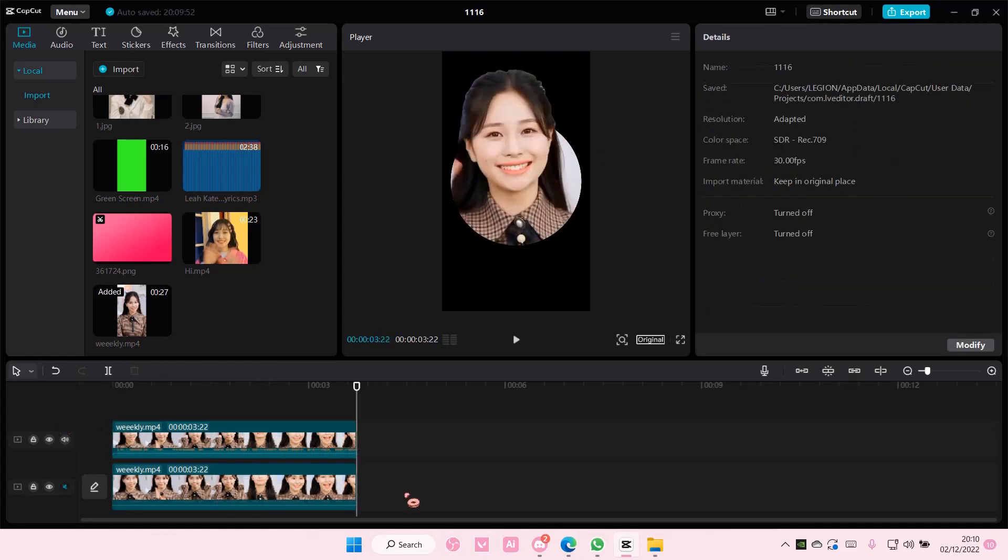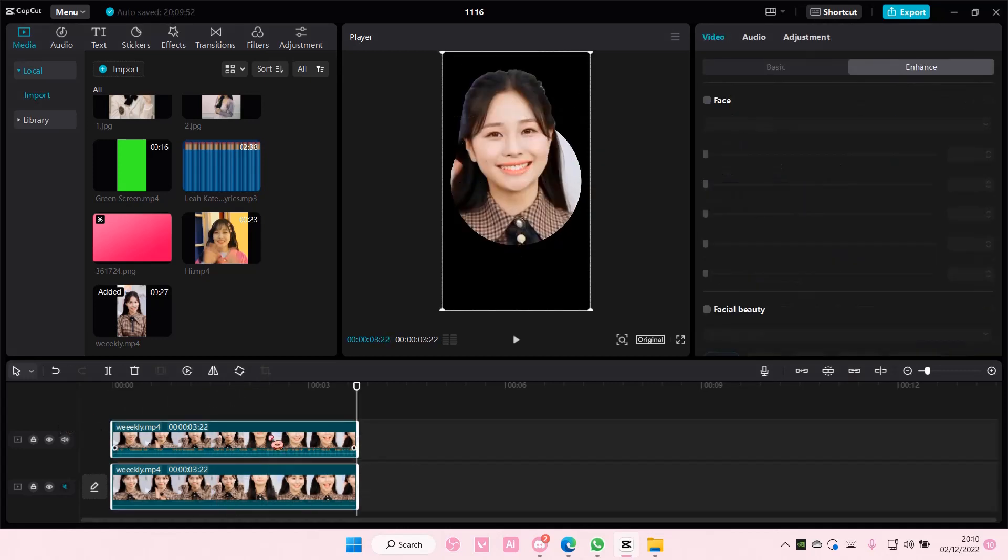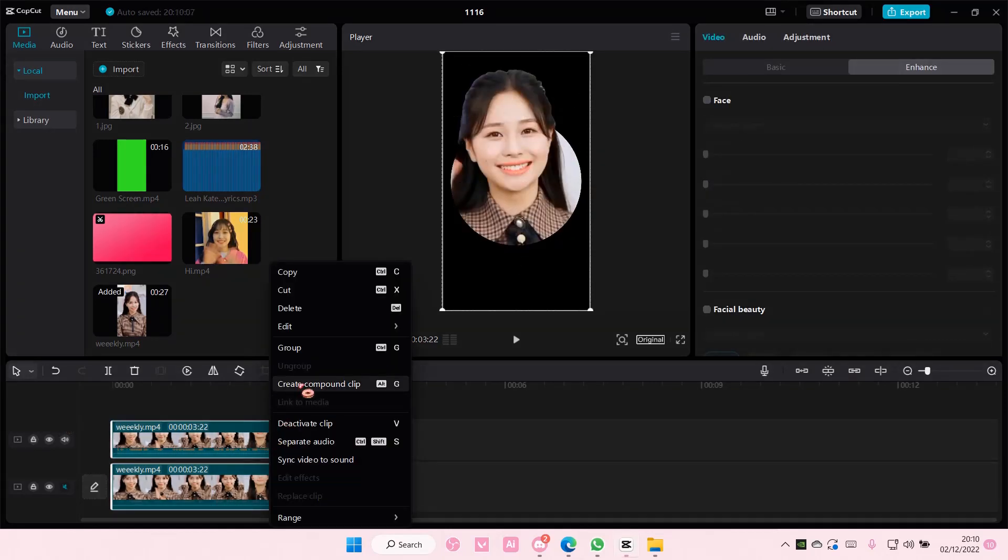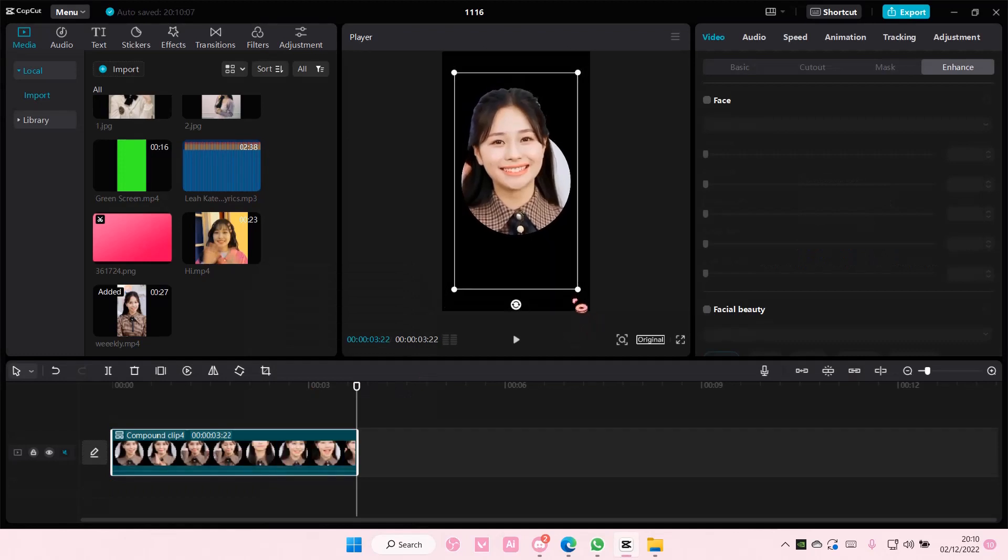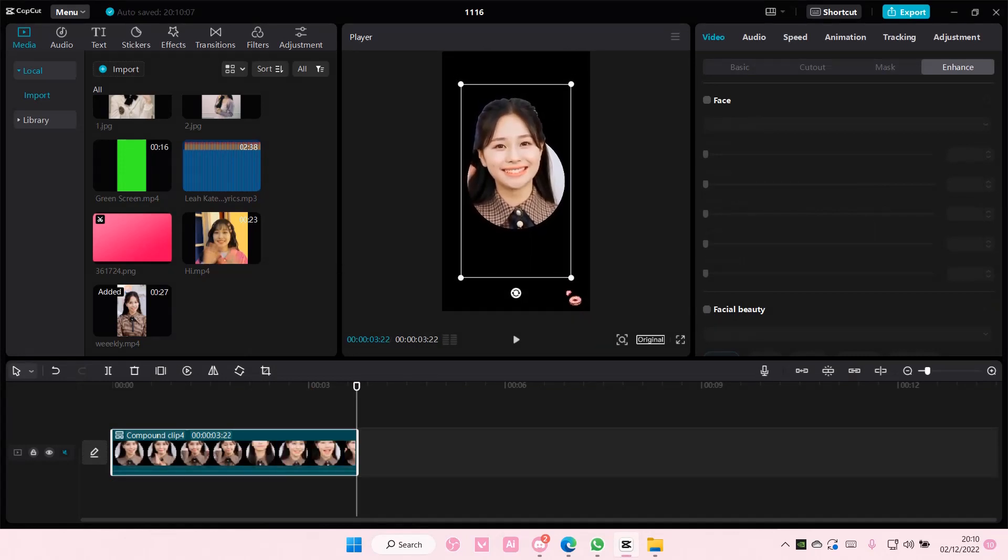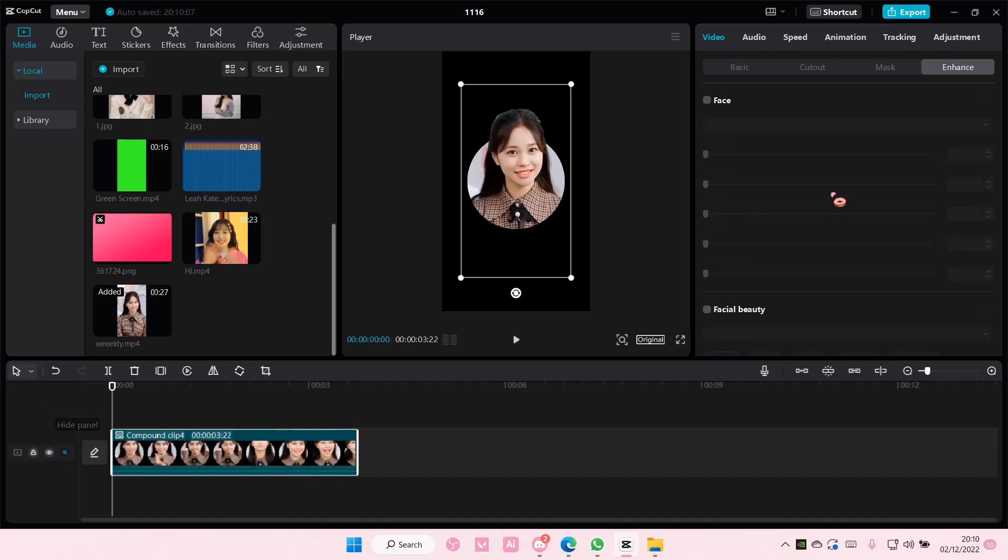You can also select all and create compound clip and just resize it if it's too big. You can even add in a background to that.